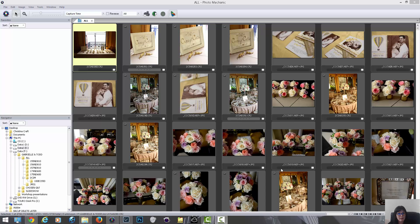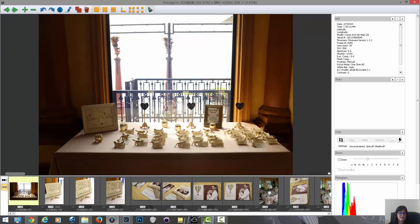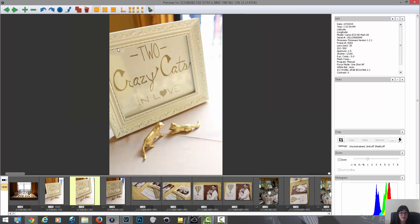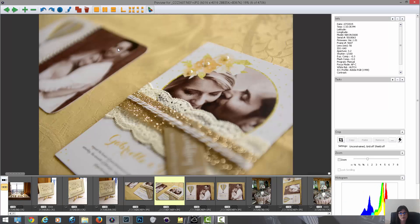What I like about Photo Mechanic is basically this: previews did not need to load, and I want to show you just how fast I can go through the images.